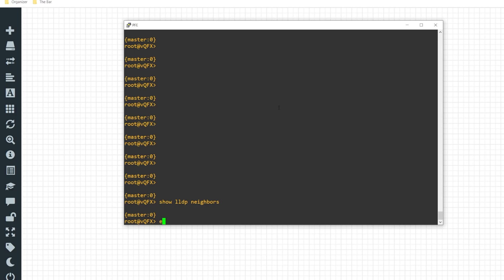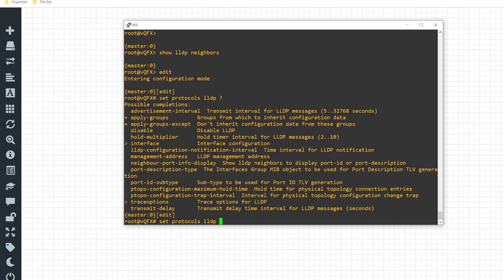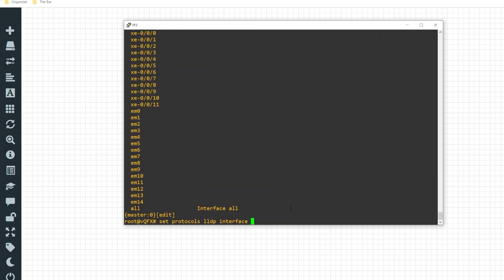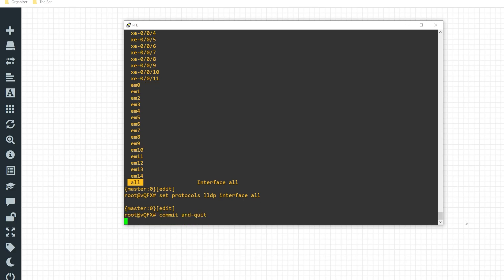Alright so from here what I'll do is I'll enter into the edit mode of the configuration. Now I'll issue the command set protocols LLDP neighbors. There's a whole bunch of other parameters that you could tie into here but in this instance I'll be utilizing the interface parameter and I will be enabling this for all of my interfaces. So I'll just use the all option. I'll hit enter. I'll go ahead and commit this to the configuration.